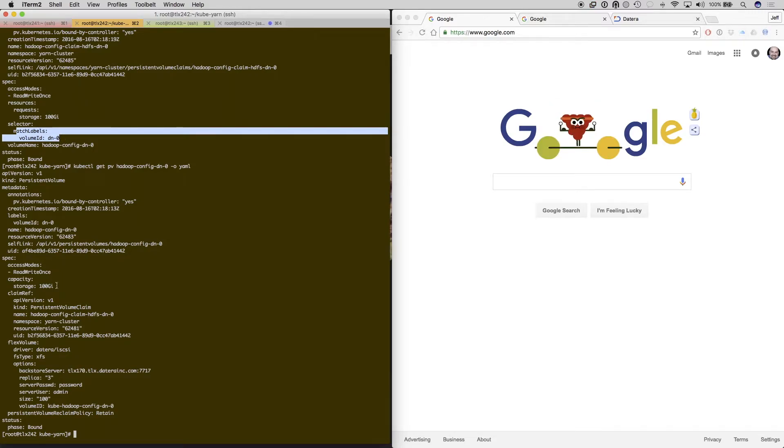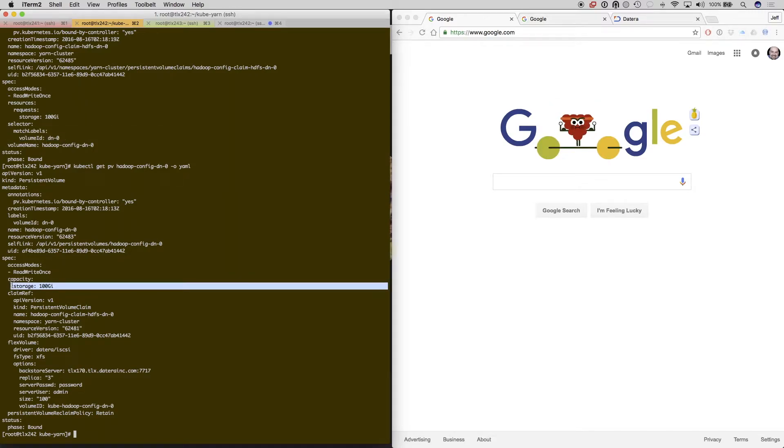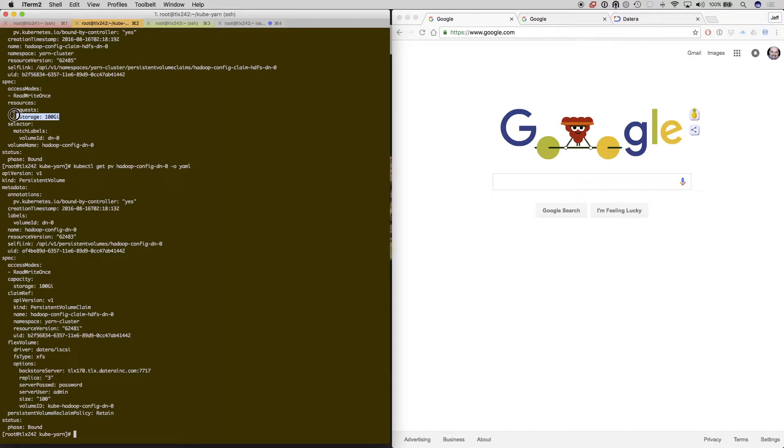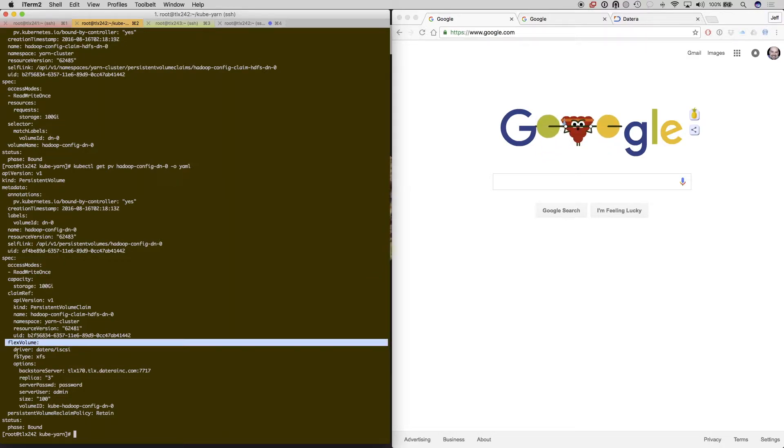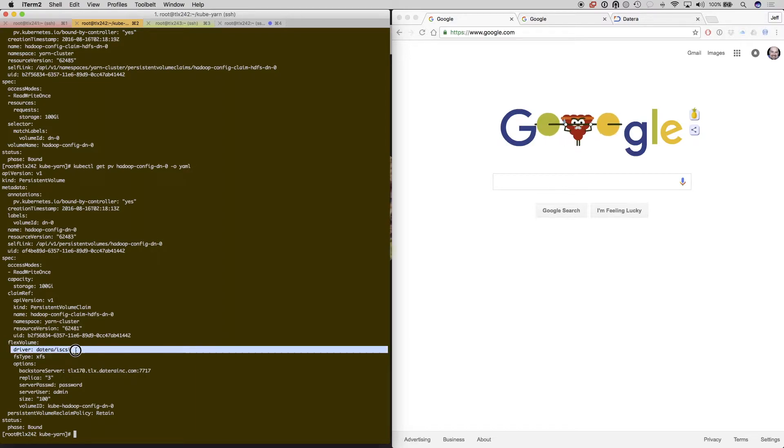This is, again, going to be a 100 gig volume. It's going to be using the flex volume driver, and it's going to be using the Datera iSCSI plugin with the XFS file type.